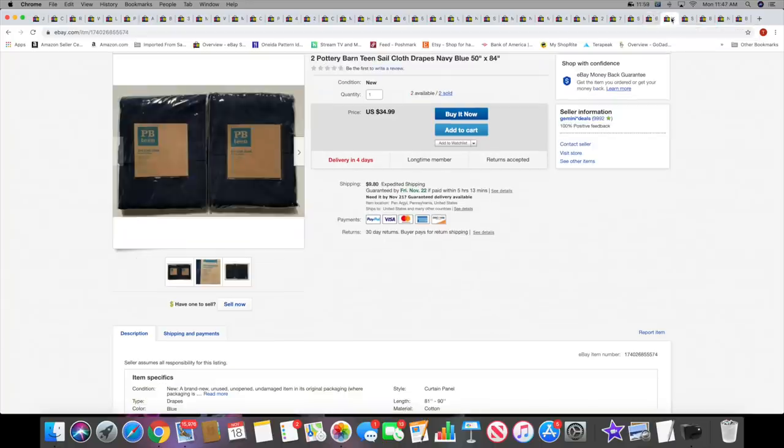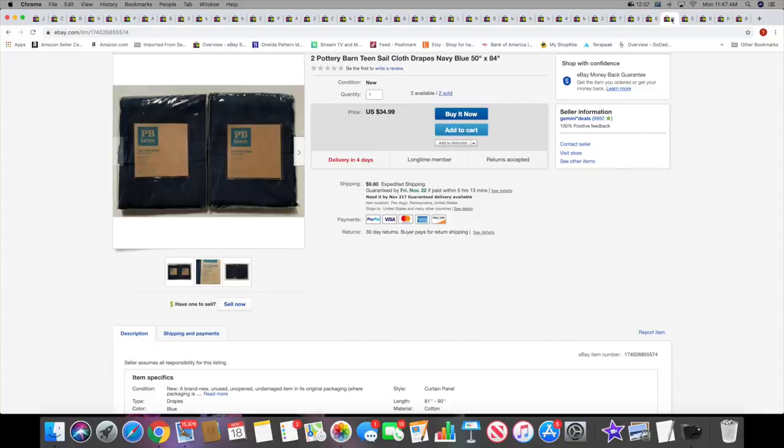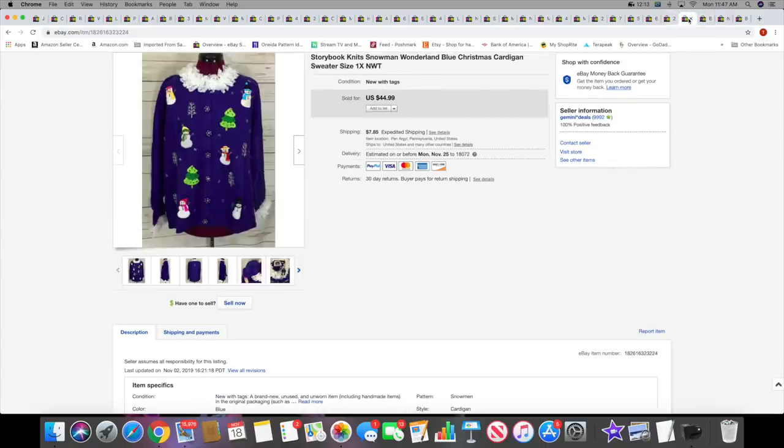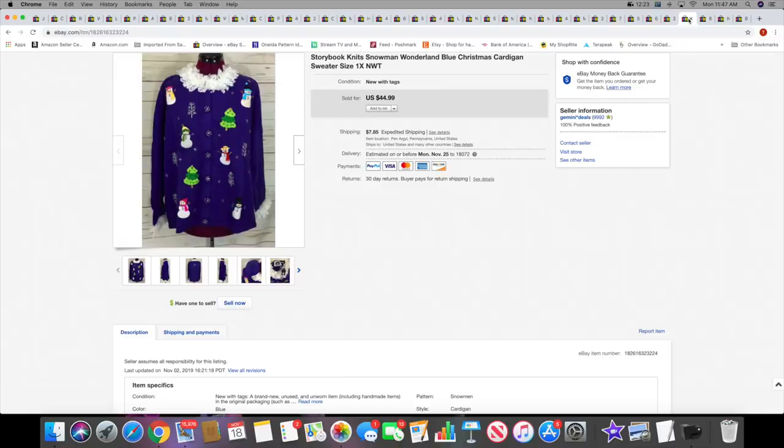Then next I sold two Pottery Barn sailcloth drapes. Still have two sets of these available and I've sold two sets so far. These sold for $34.99 plus shipping. Next I sold the Storybook Knits. This took a while to sell - as you can see, it's still with that old mannequin or dress form. This sold for $44.99 plus shipping. I think this sweater is awesome, so I'm so glad somebody bought it.